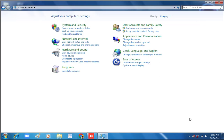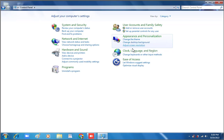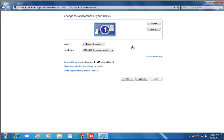If this is the category view, then to change the font size of icons we can go to Appearance and Personalization, then go to Adjust Screen Resolution or select Make Text and Other Items Larger or Smaller.